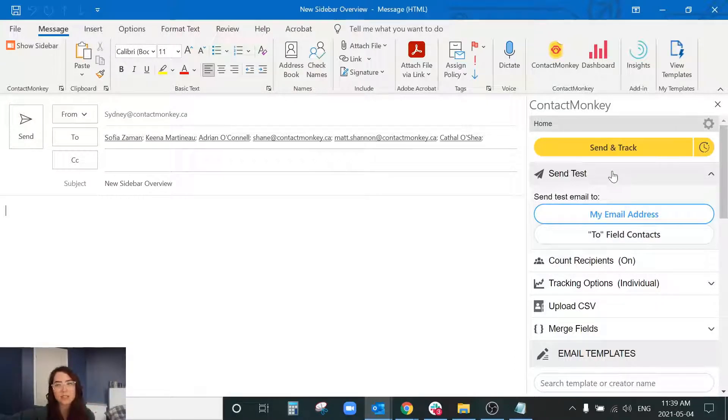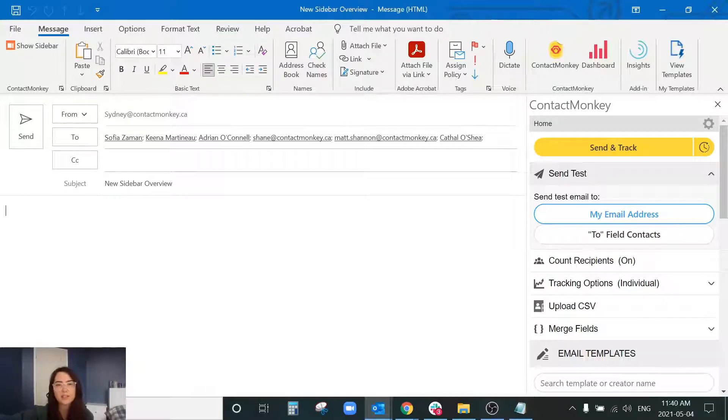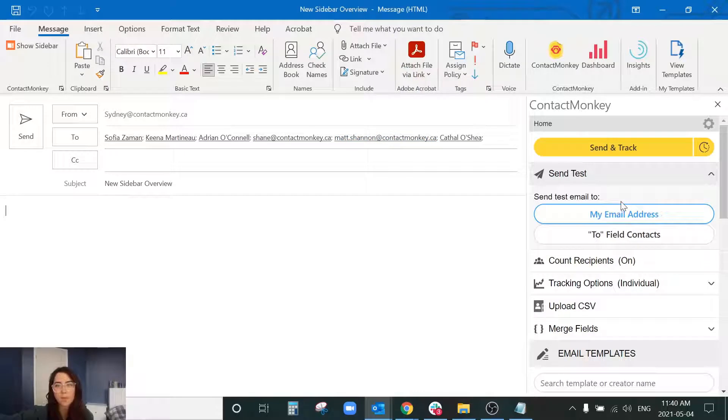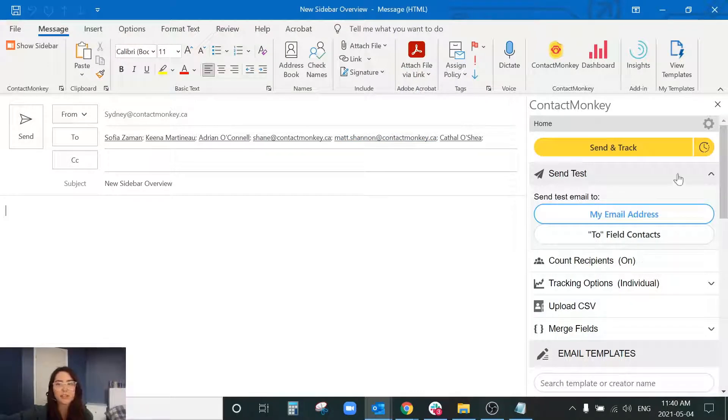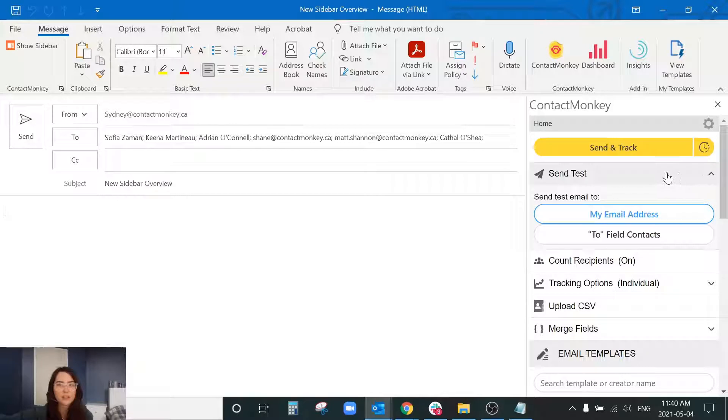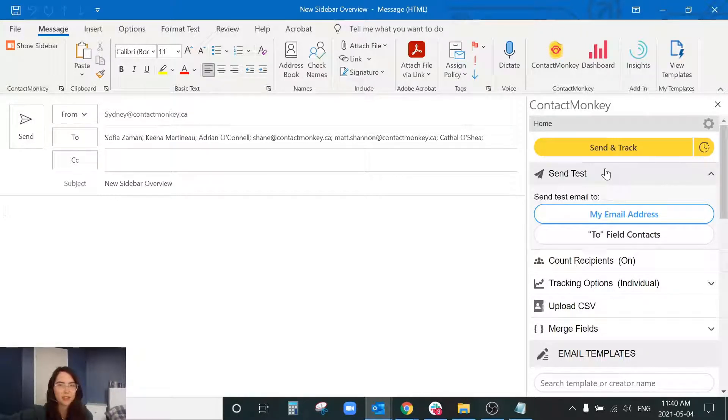Something to be cognizant of with the send test, if you do have a distribution list already inputted or you have a CSV file uploaded it's still going to send out to everybody. So just something to be weary of when you're using the send test function.